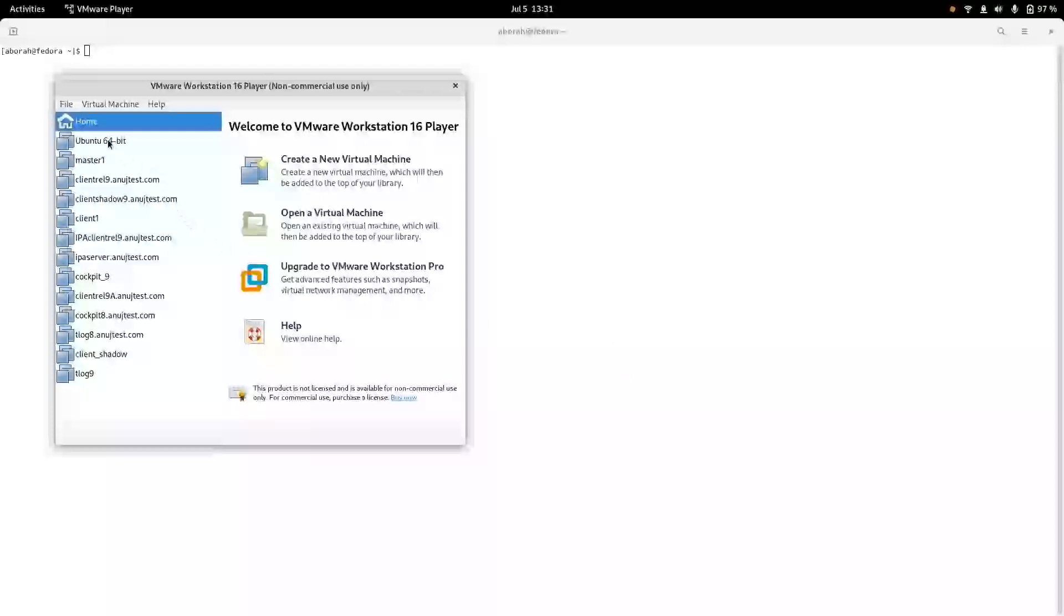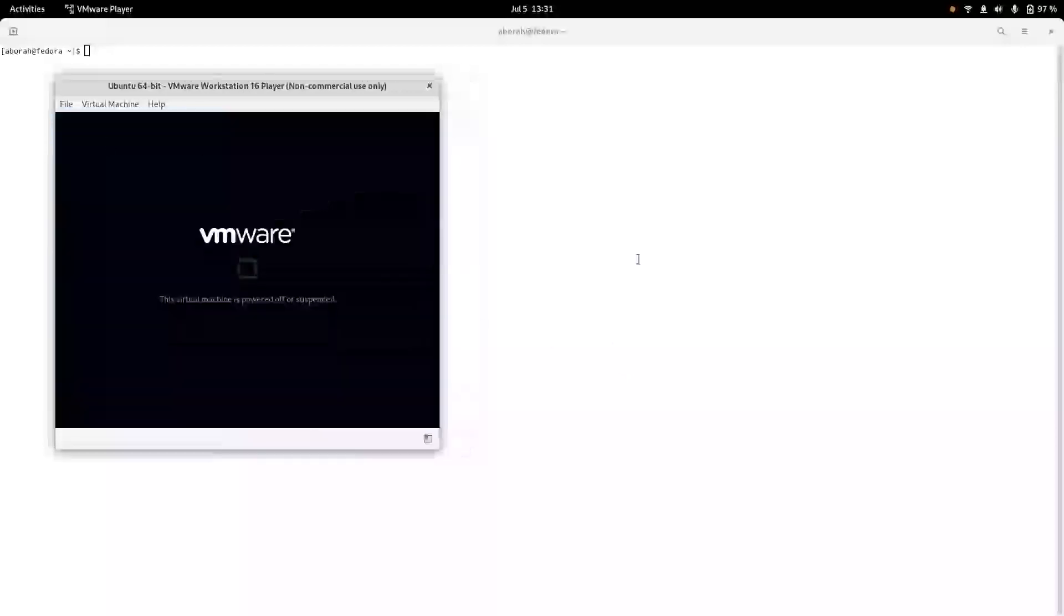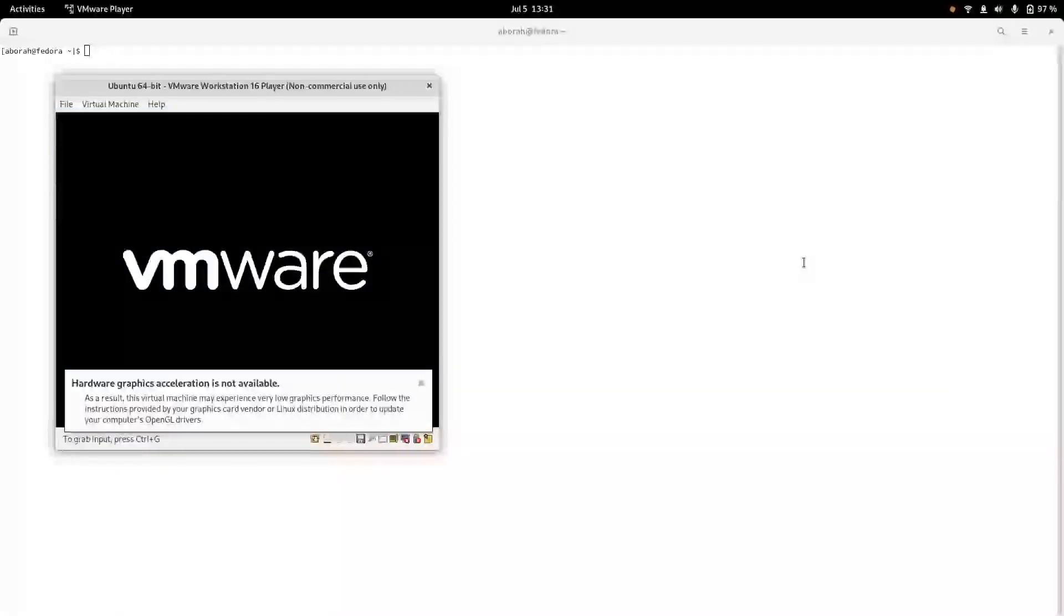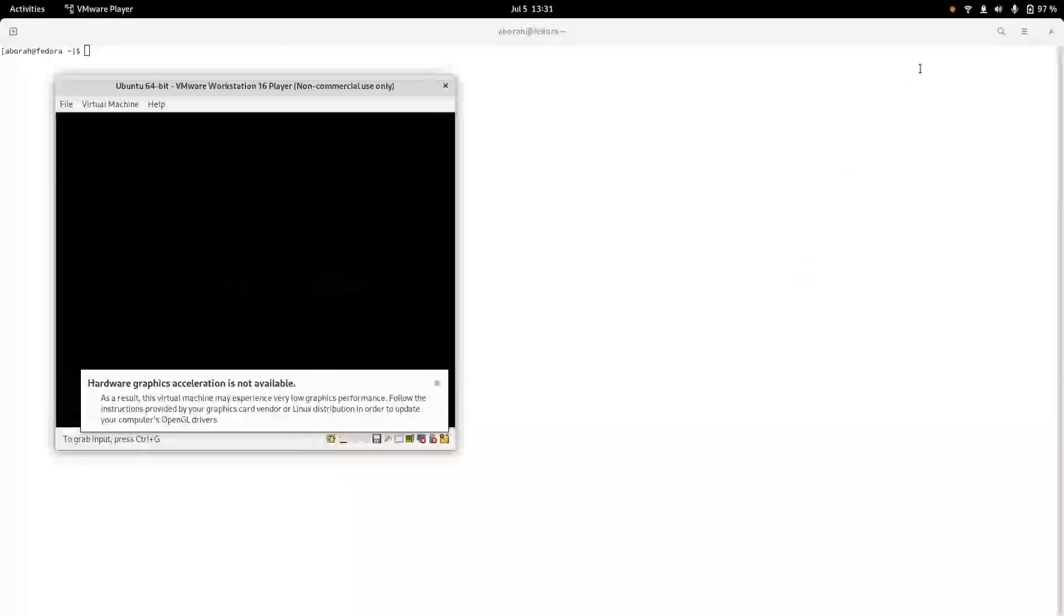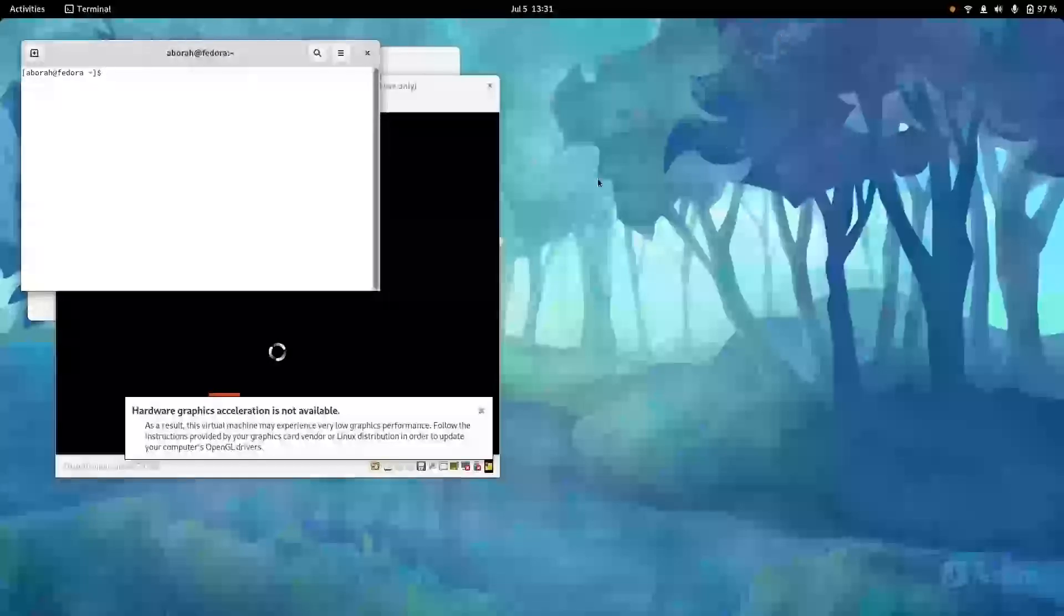Let me open VMware and let's open Ubuntu. You can see this hardware graphics acceleration not available error is coming.